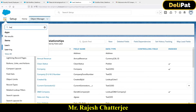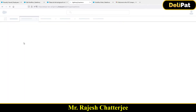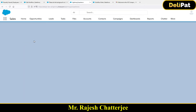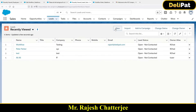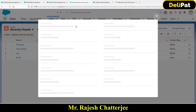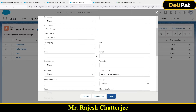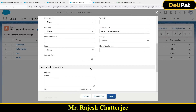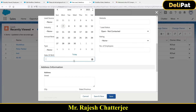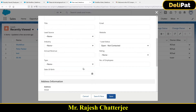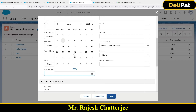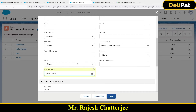Now if I go and create a new lead, see the difference — the new lead now has a field called Date of Birth. The business requirement is that the date of birth will be captured. It's a date field, so I can see the calendar.